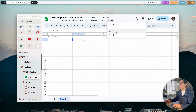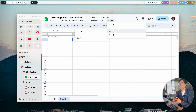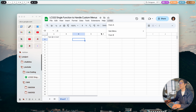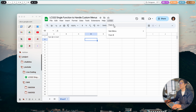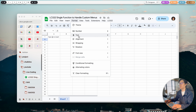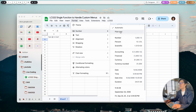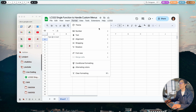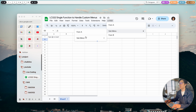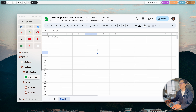First we need to understand what elements we can add to custom menus. There are basically three main elements: the menu item, a separator line, and sub-menus. So we have the menu item, the separator line like this, and then the sub-menu — that's the three elements.